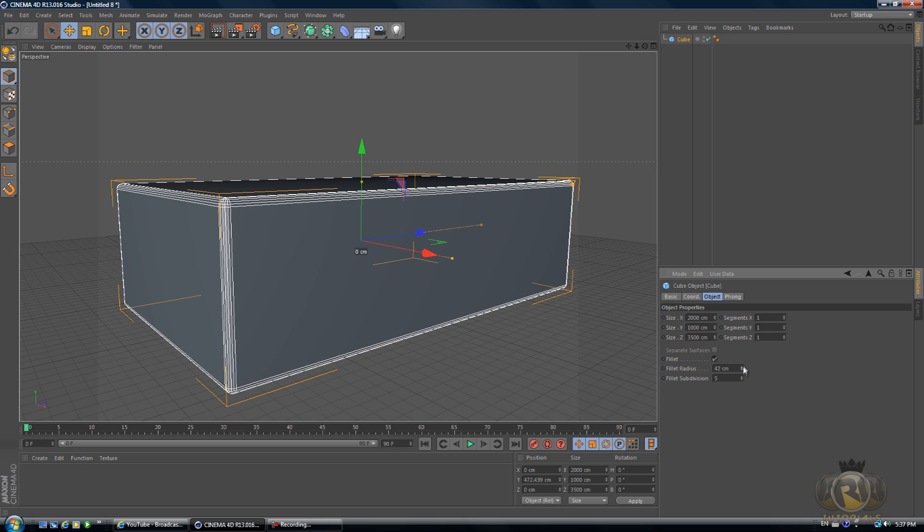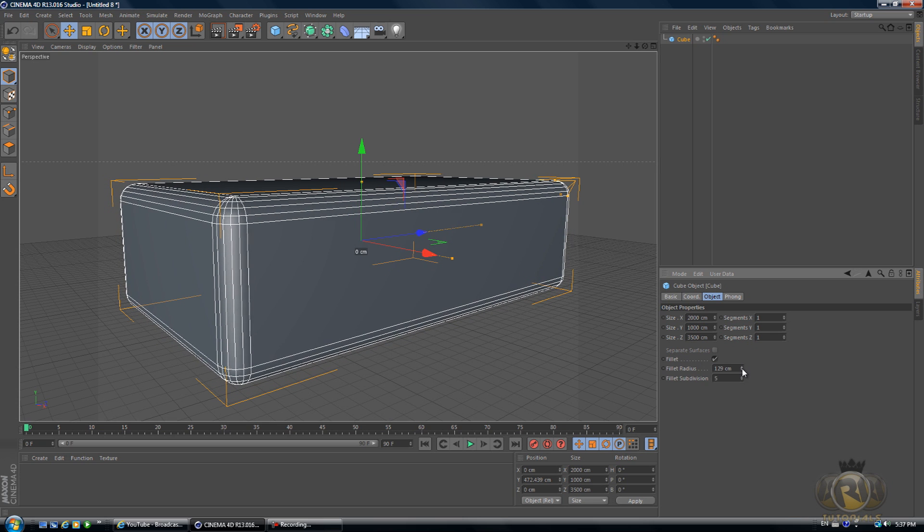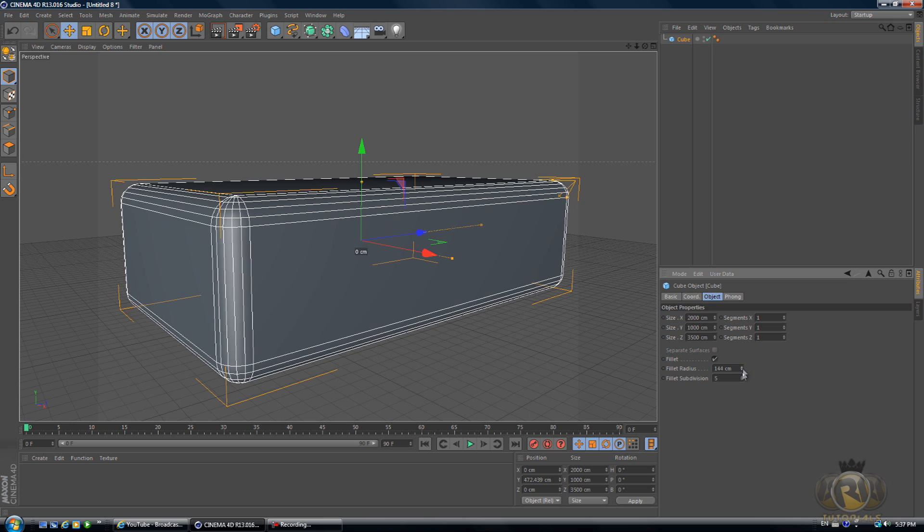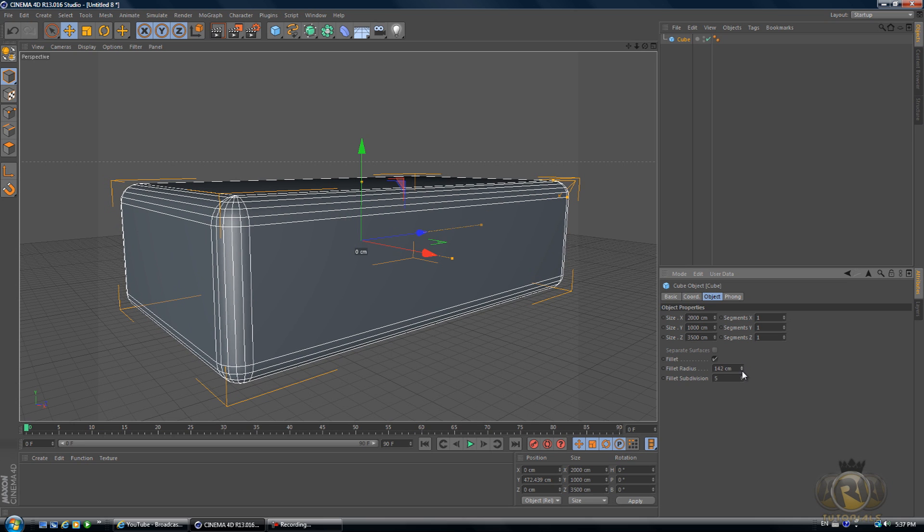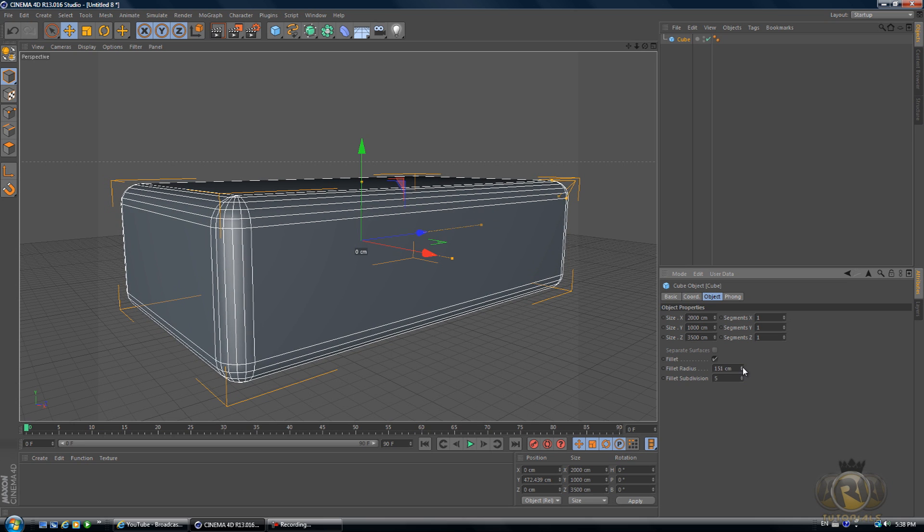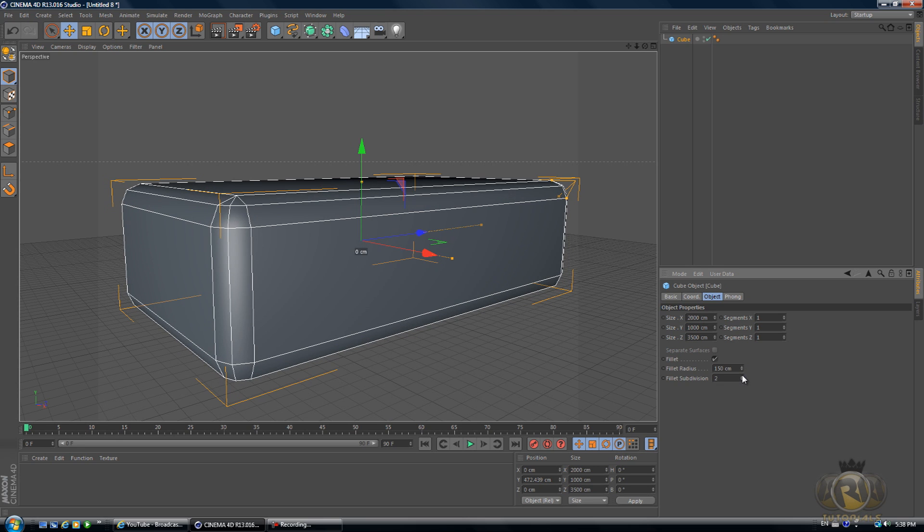Select the cube and then select Fillet. Fillet Radius, increase that to 100, or actually 150.